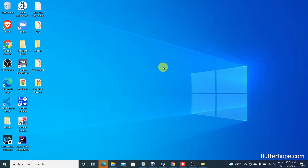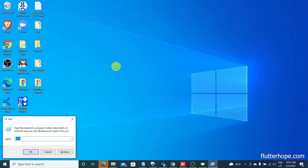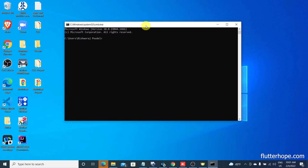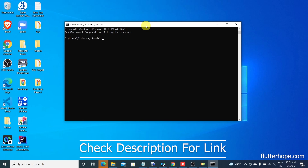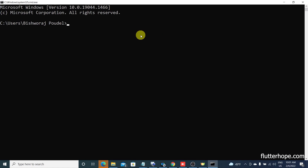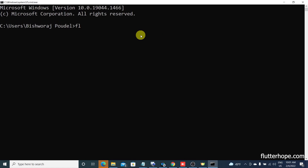Hello everyone. In this video I will tell you how to create a Windows application with Flutter. You can now easily create Windows applications with Flutter with the latest version. First of all, let's check our Flutter doctor. If you haven't installed Flutter yet, you can check our tutorial on how to install Flutter on Windows — you can also install it on other operating systems.